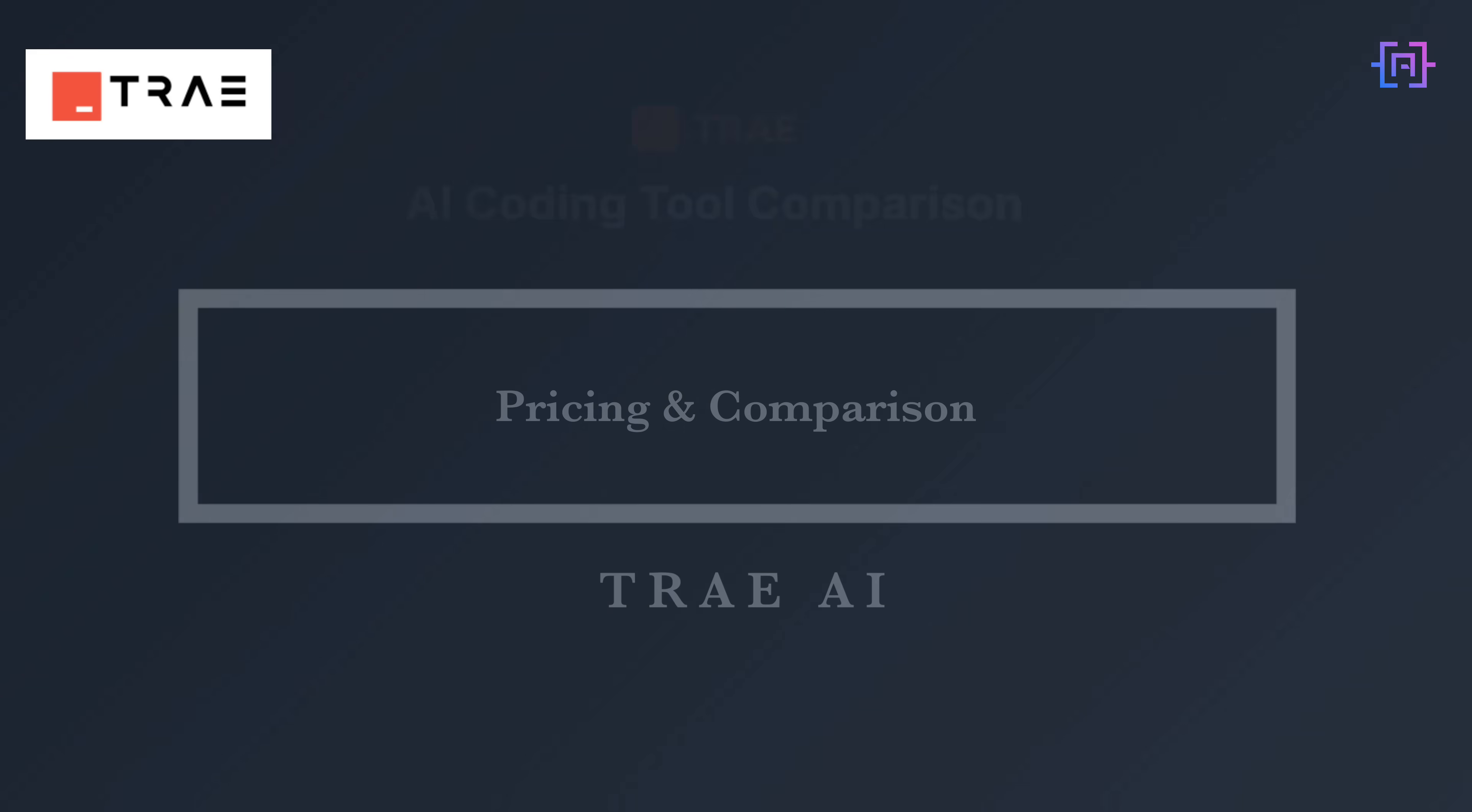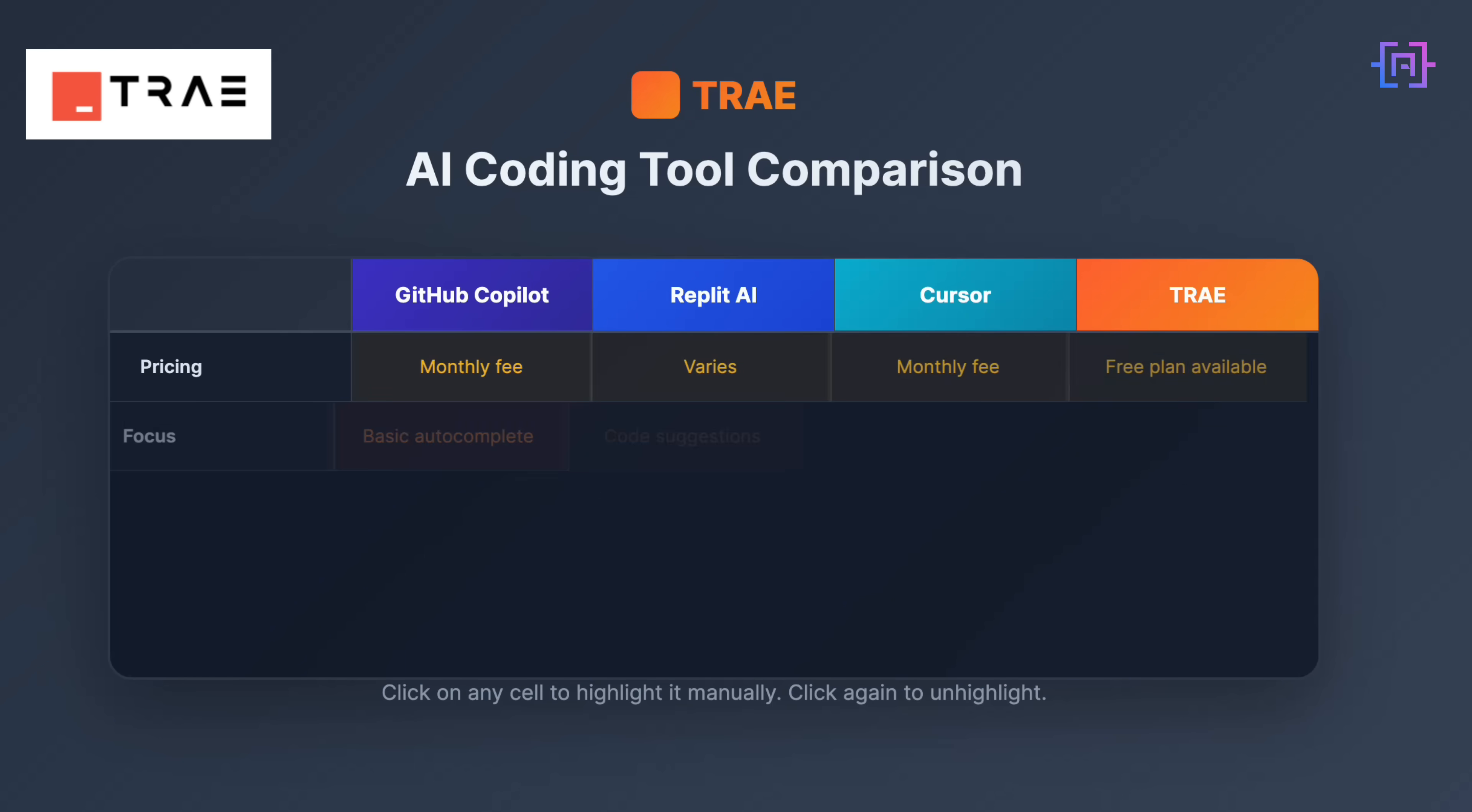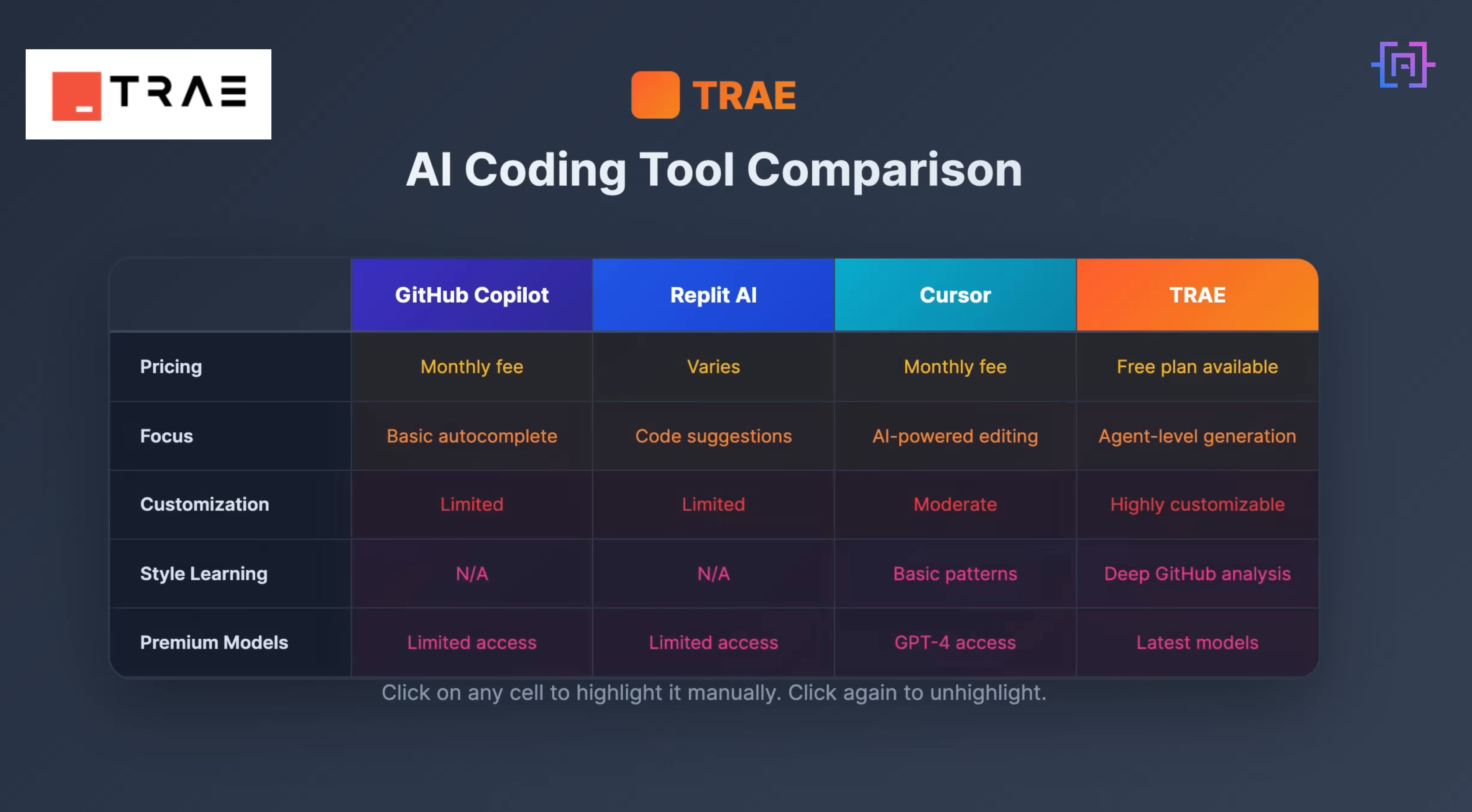Let's discuss pricing. Because this is where Trey really stands out in today's AI coding landscape. When you look at the competition, most tools follow a pretty standard playbook. GitHub Copilot charges you monthly for what's essentially smart autocomplete, but limited when you need bigger architecture thinking. Replit AI focuses heavily on their browser-based environment with code suggestions, but you are somewhat locked into their ecosystem. Cursor has made waves as an AI-first code editor, but you are paying monthly for what's essentially a souped-up editor experience.